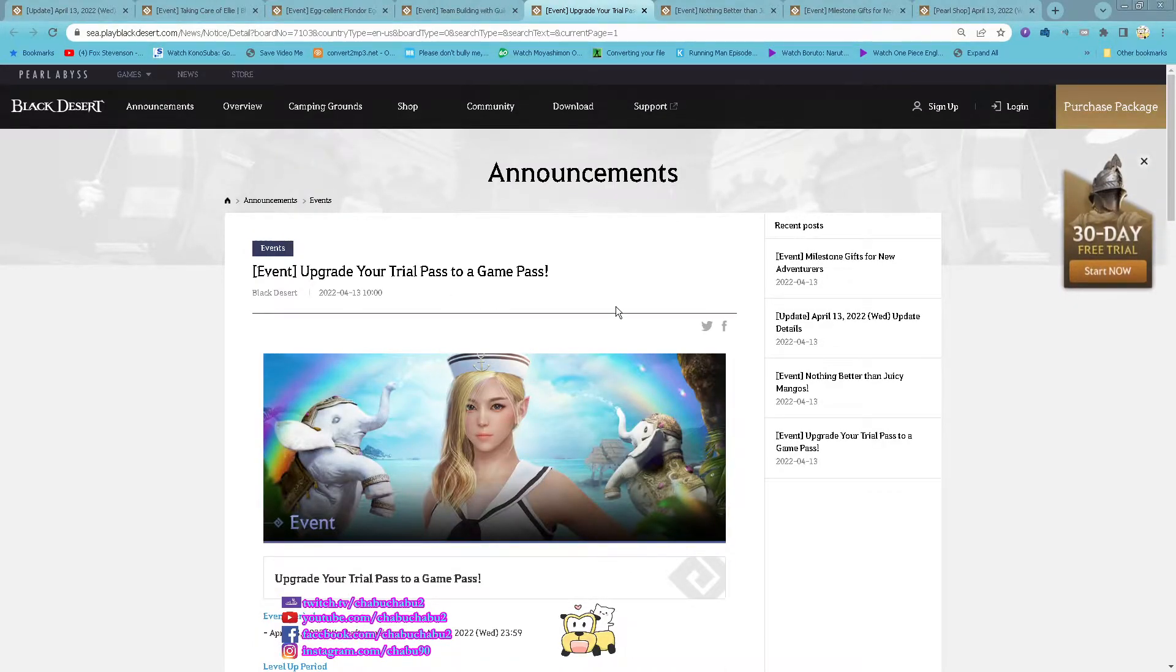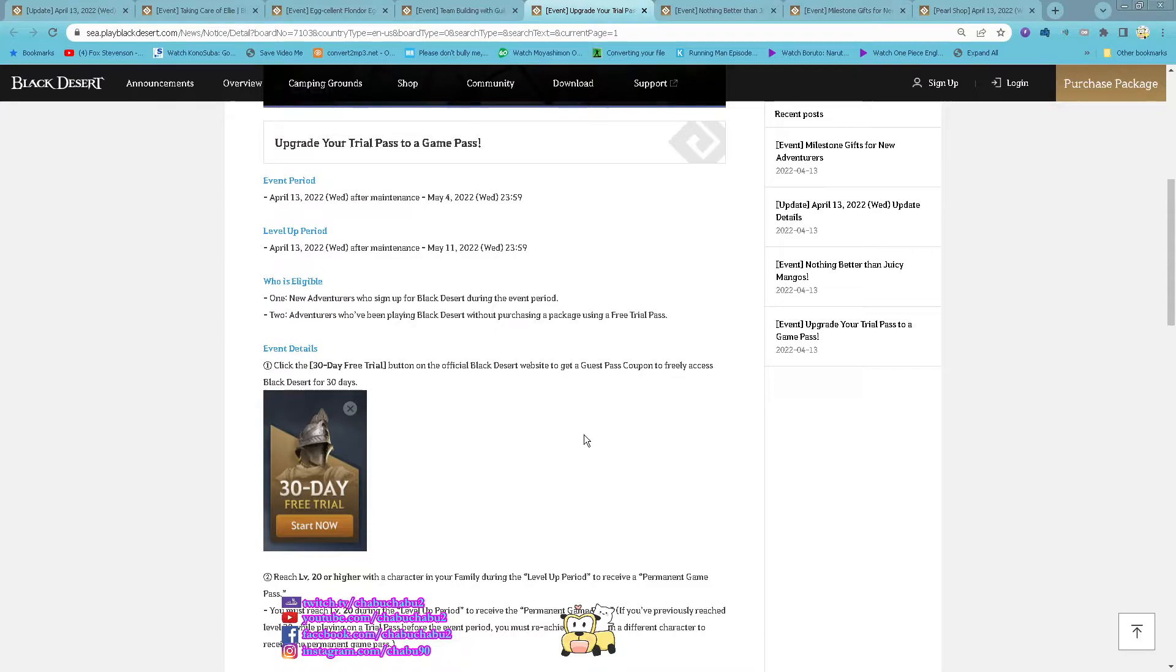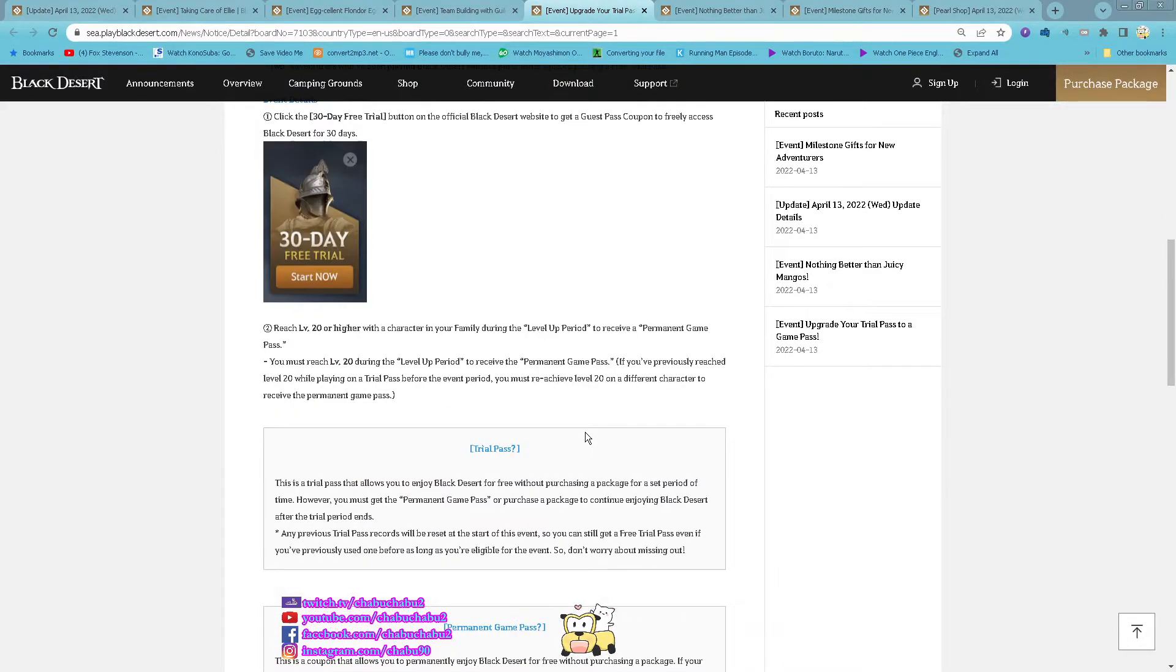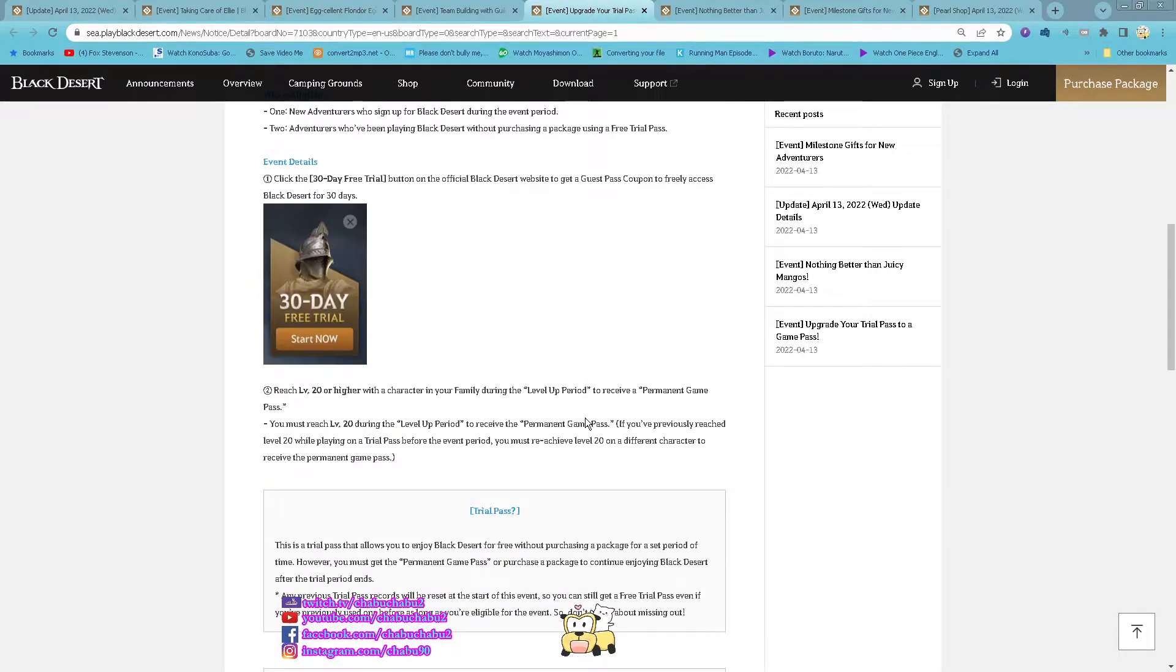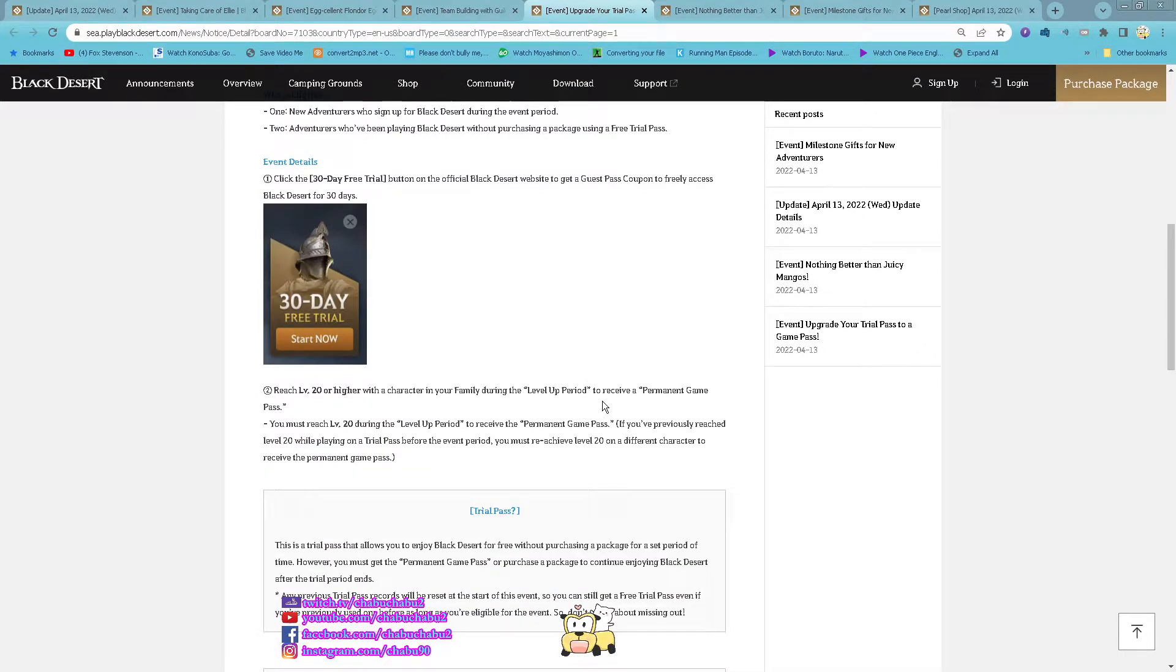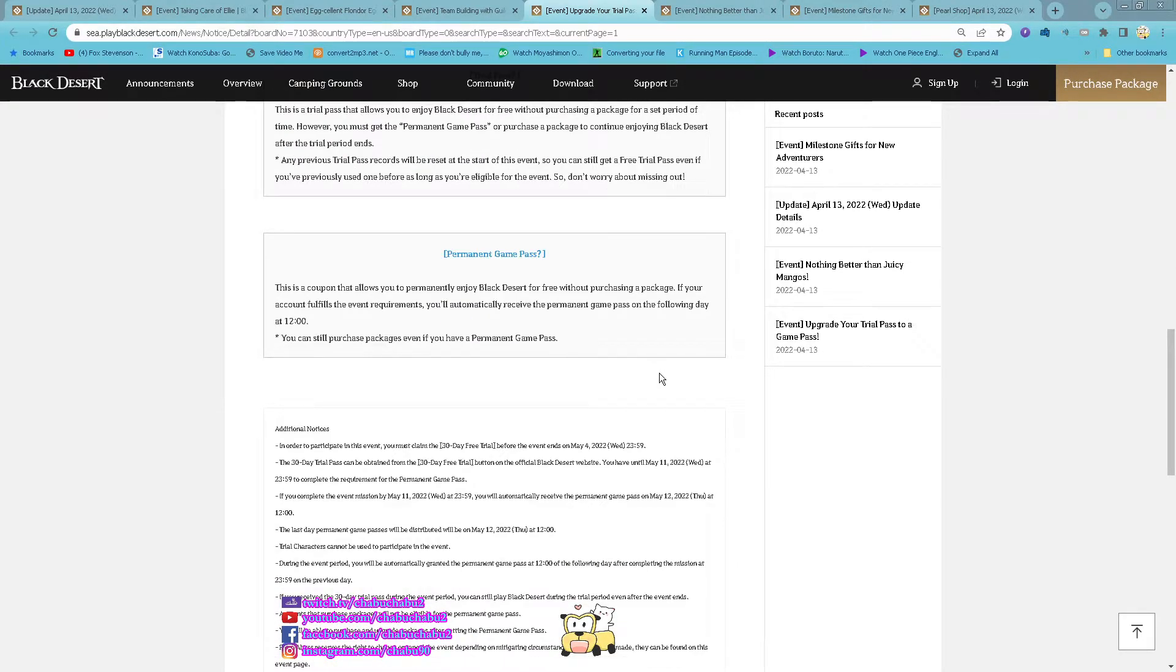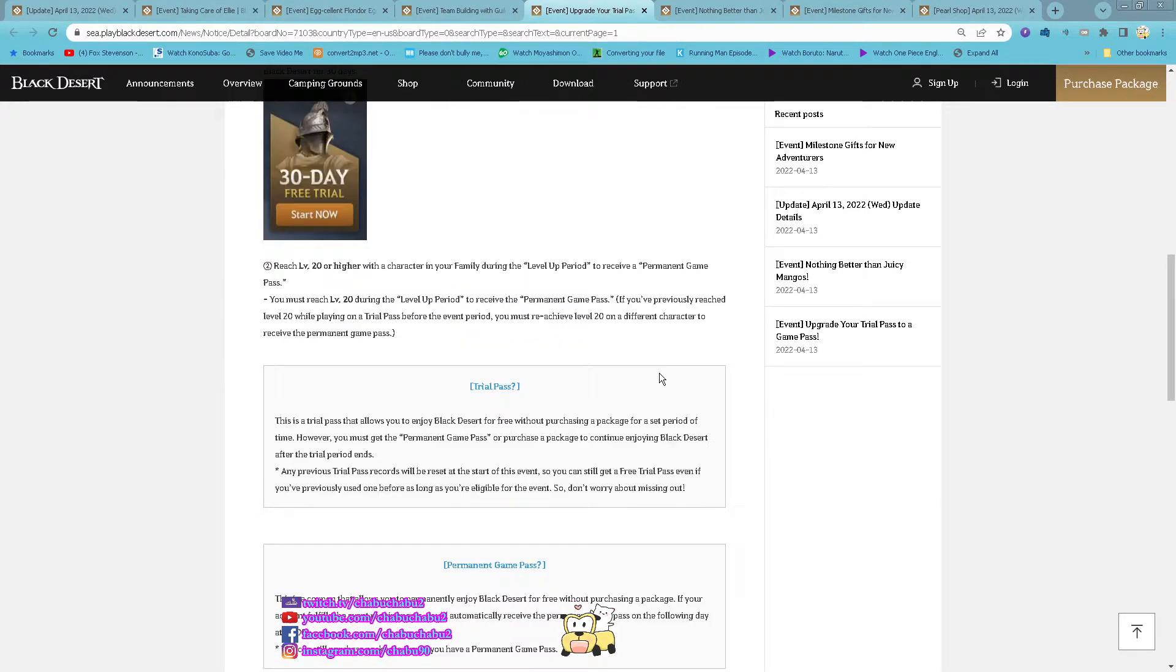Then you can upgrade your trial pass to a game pass. So nothing done until 12th of May. Create a new account and then you level to higher than level 20, you get the game permanently.